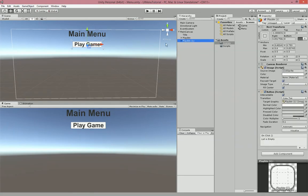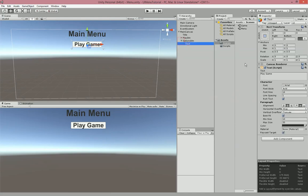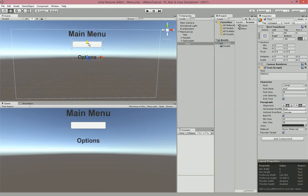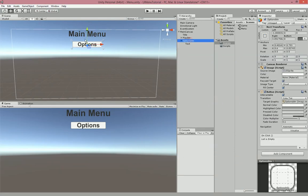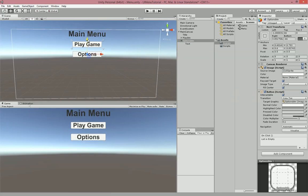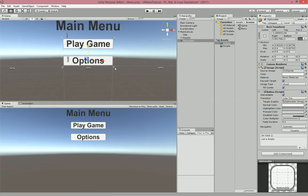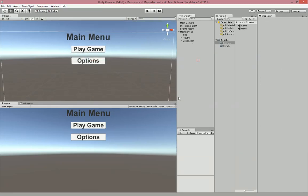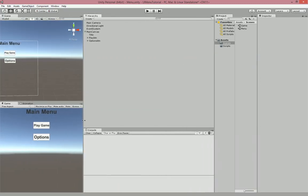Now we're going to press Ctrl+D to duplicate that button and name it Options Button. Then we'll go over and change the text to Options. Move the button into position, and you'll see that all of the button's properties from the previous button are the same. We'll do the same thing with the anchor triangles to put them around the button so it scales correctly and stays in the same area when you scale the screen.